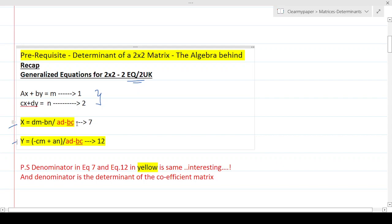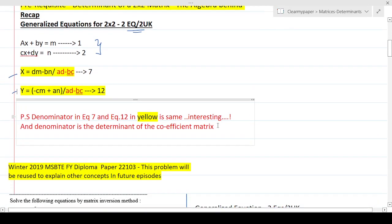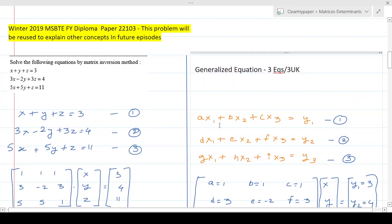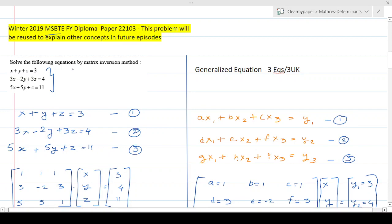How do we extrapolate this concept to a 3x3 matrix? That's the goal of today's session. For this example I've taken a real problem from the Winter 2019 Maharashtra State Board diploma Basic Mathematics paper, but the concept is the same for other boards. Students from other boards can still appreciate the methodology, and MSBTE students can take this directly as an exam problem.